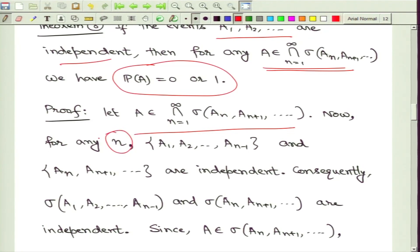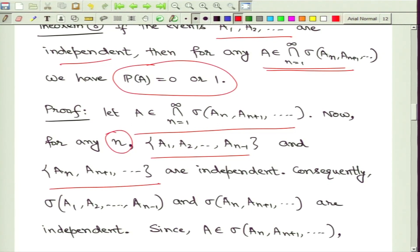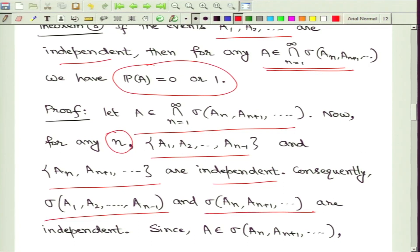For any positive integer n, by the assumption of independence, the first n minus 1 events and the remaining events form two independent collections. Hence the sigma field generated by the first n minus 1 events and the sigma field generated by the remaining events A_n, A_{n+1}, ... must be independent. Independence of two sigma fields means that any event from the first sigma field and any event from the second sigma field are independent of each other.